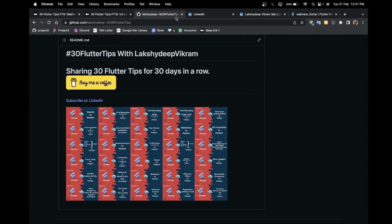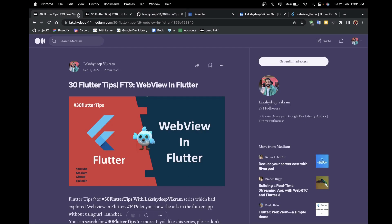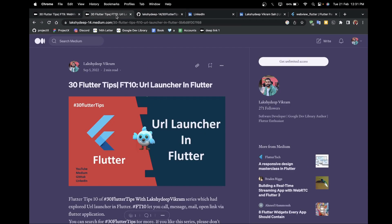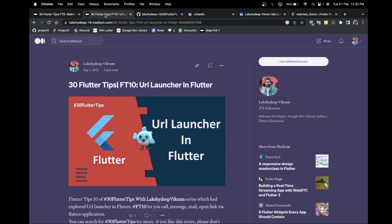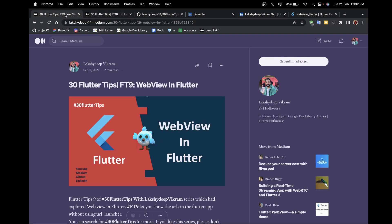Hello and namaste everyone, welcome to Go with Flutter. I am back with a new tip about WebView in Flutter and URL Launcher in Flutter. In this tip I had combined tip number 9 and tip number 10, which is all about opening any particular link in our application or in a third-party application. URL Launcher and WebView work in a similar way — there is just a slight difference between them, which is why I combined both tips in a single video.